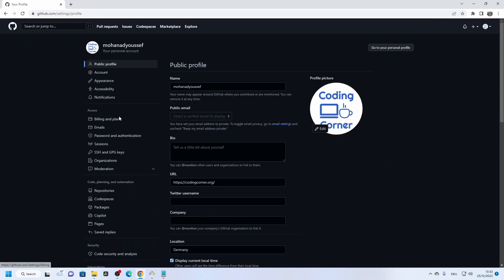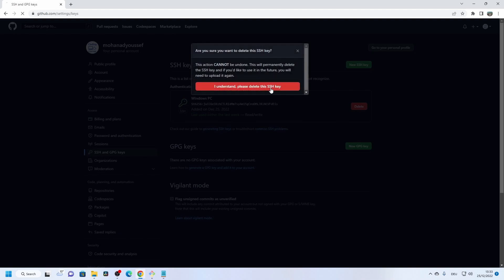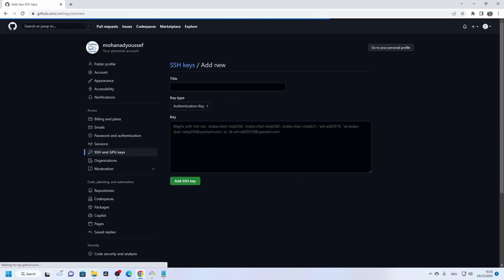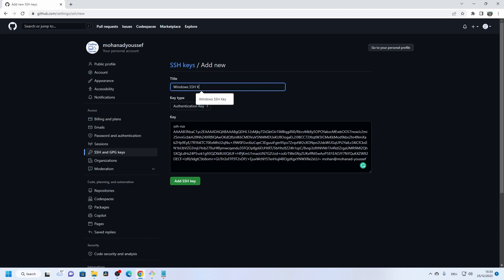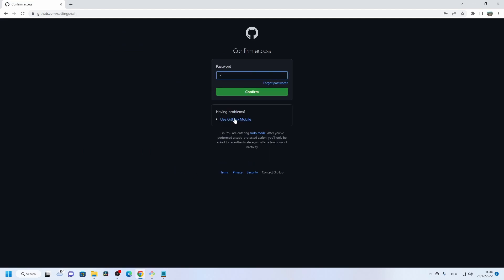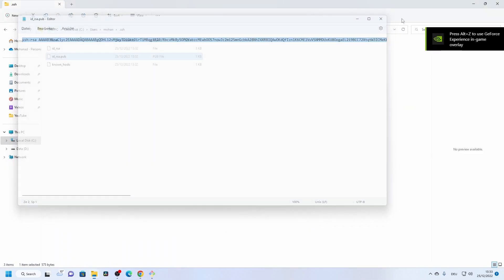Go to your GitHub account settings, then select SSH keys. Delete the old one if needed, then create a new one — you can name it something like 'Windows PC' or 'Windows SSH key' and paste the key. Now we have established the SSH key in our GitHub account.